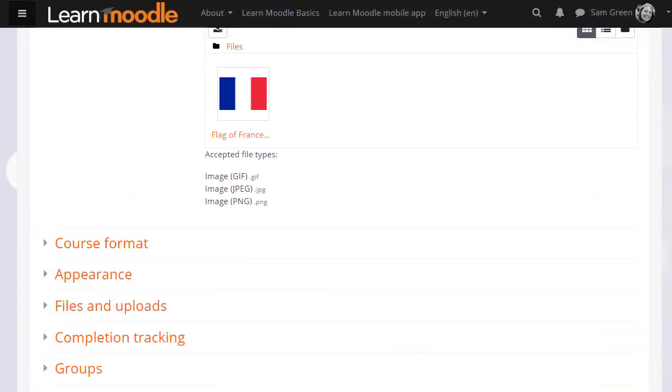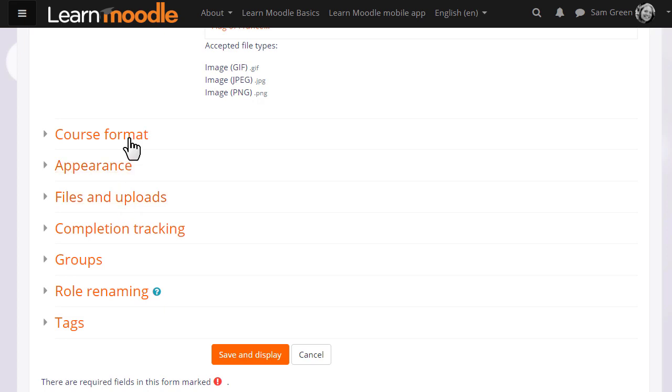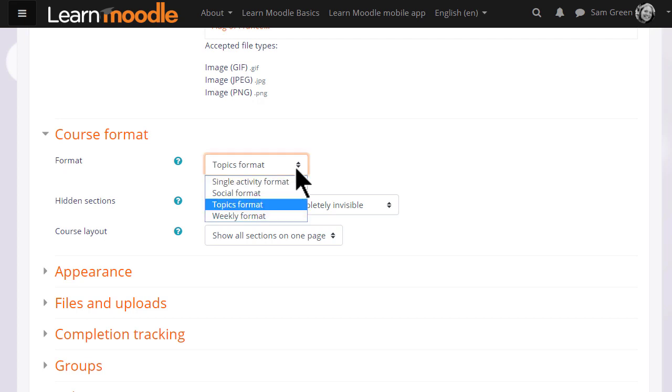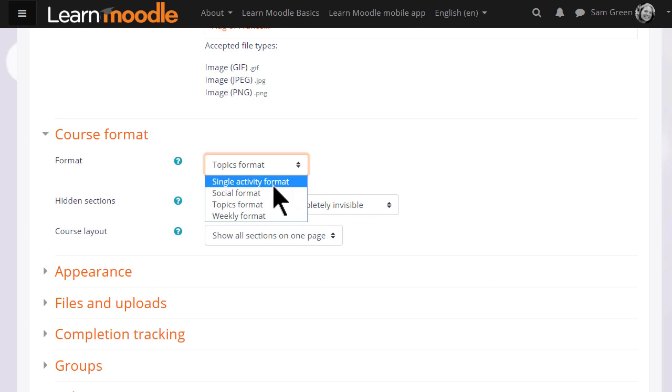If we click Course Format, this is where we can choose how we'd like the resources to be displayed. Topics gives us numbered topic sections. Here we can also select to have weekly format, where the sections are named as weeks. Social Format, which is basically one big message board for discussions. Or Single Activity Format, which would allow you to add just one particular item, such as a SCORM package or a quiz.